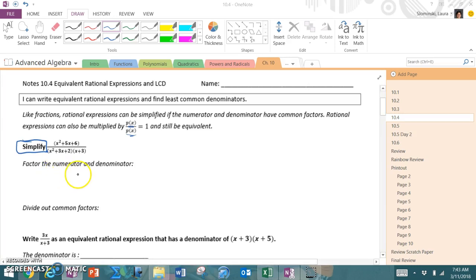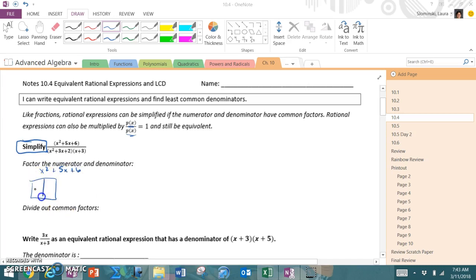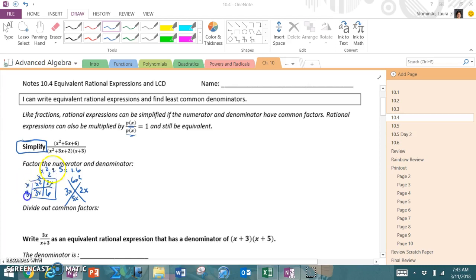We reviewed this yesterday, but we want to take the numerator x² + 5x + 6. I recognize it's quadratic, so I'm going to use my x-box method. x² times 6 gives me 6x², 5x on bottom, giving me 3x and 2x. So the factors are x and 2x and 3, which means the top factors as x + 2 times x + 3.